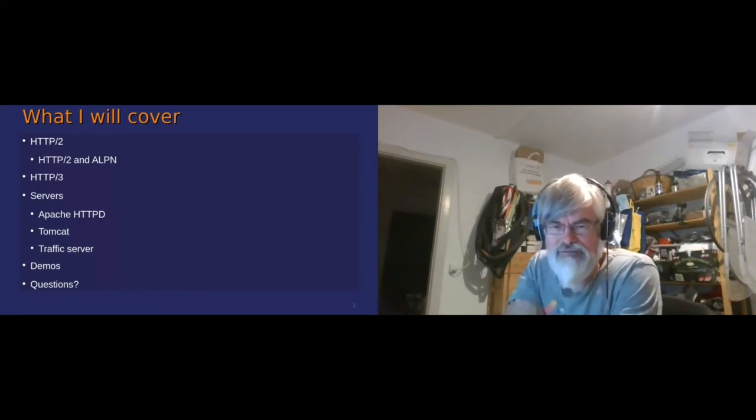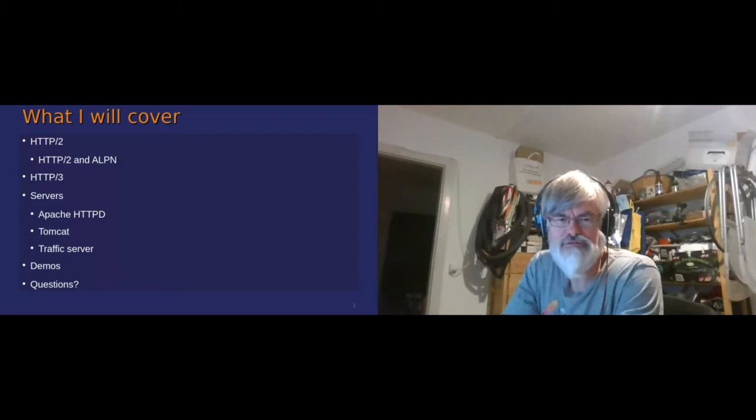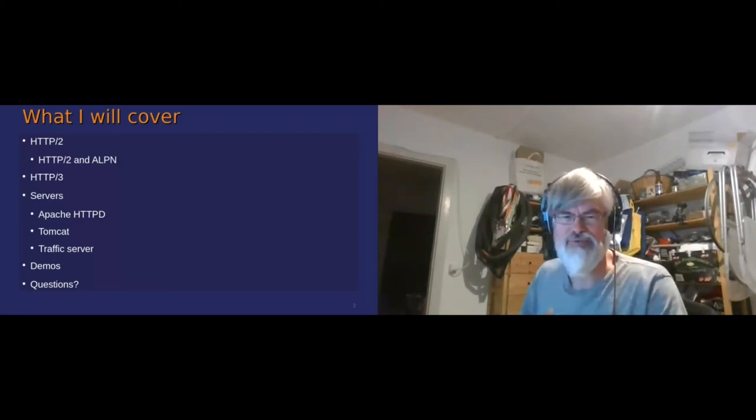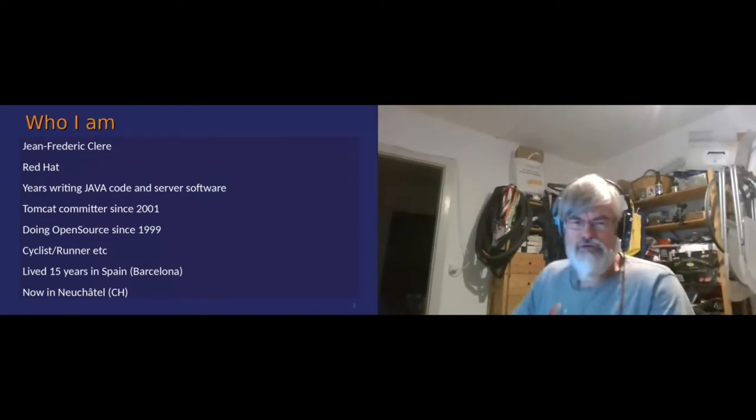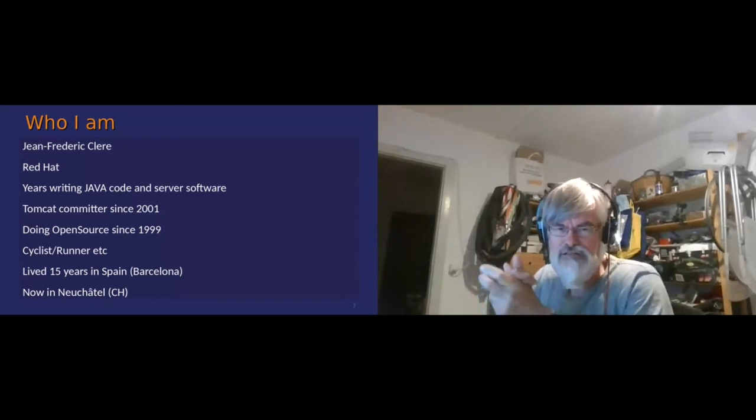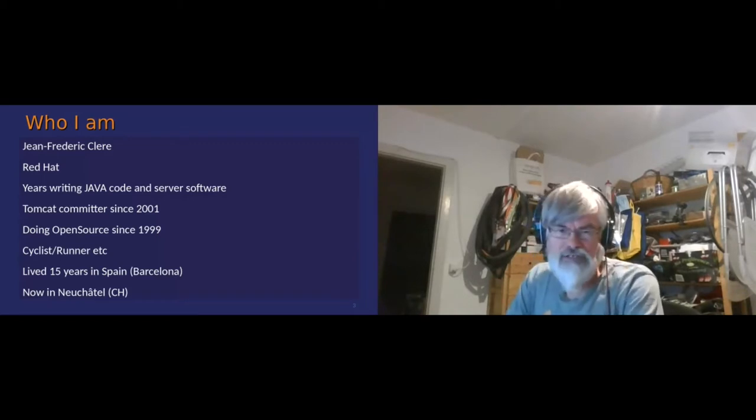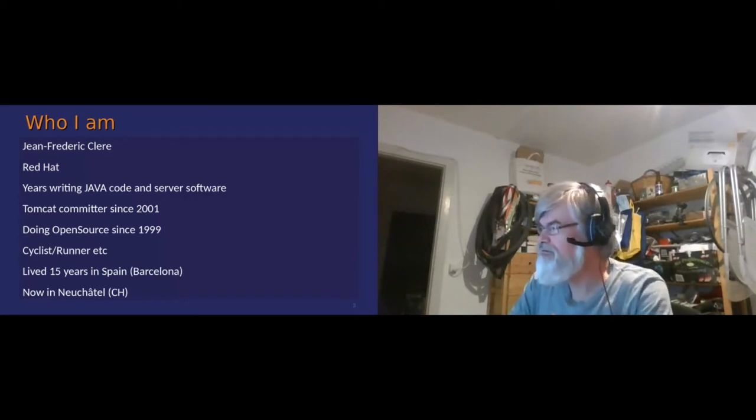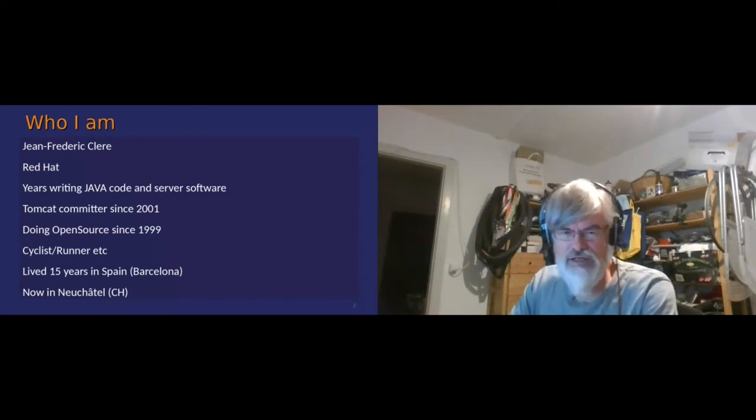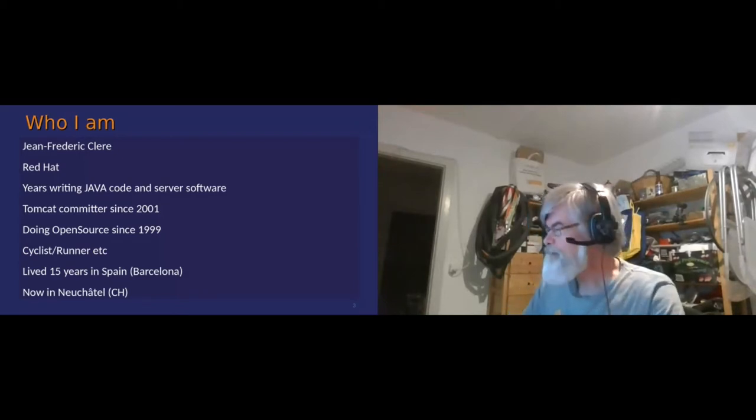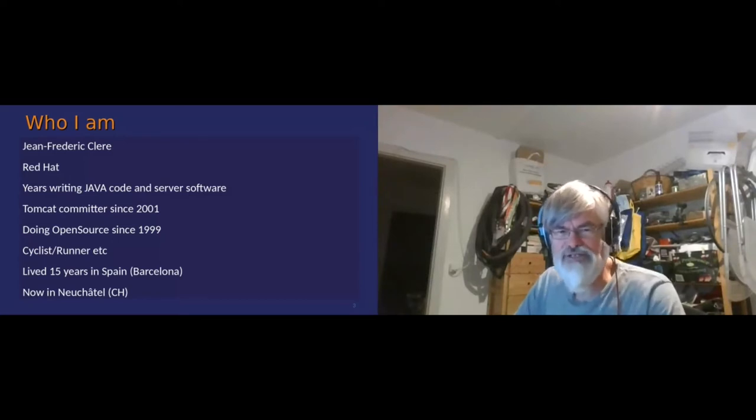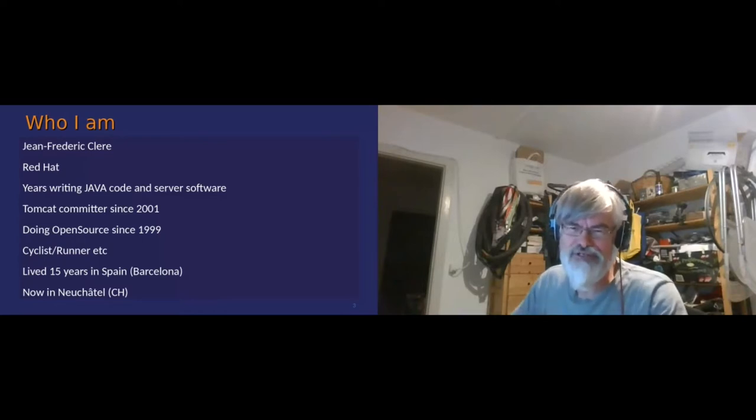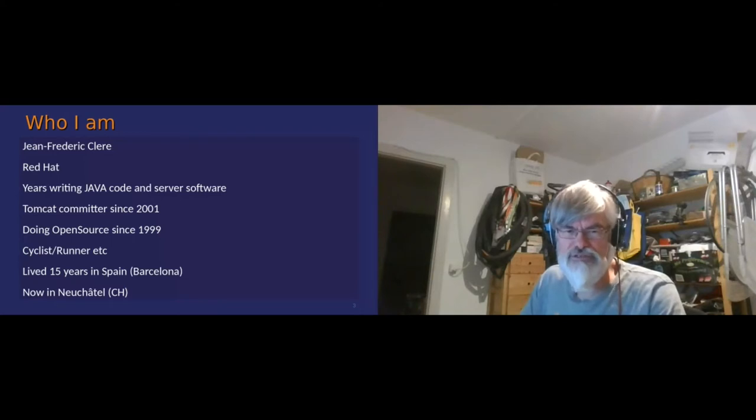As usual, H2, H3 is a kind of experimental stuff, so there's a lot of chance that things will be broken. So I'm working for Red Hat. I've spent a lot of years writing Java, C, and other software. I'm kind of an old guy, as you can see. I've been in the open source since before 2000. And I'm a cyclist and runner, living in Neuchâtel, Switzerland.